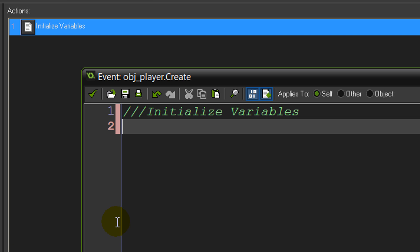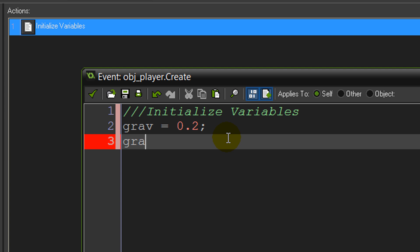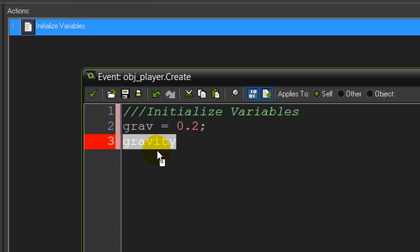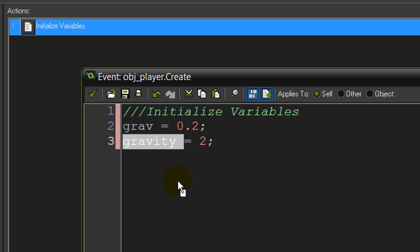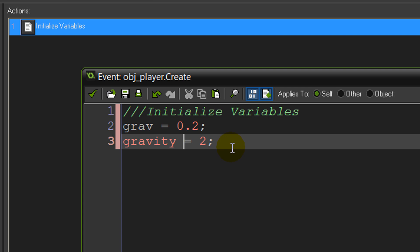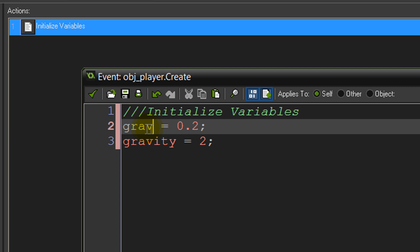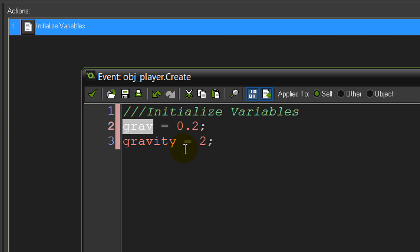The first variable we want to set up is grav = 0.2, ended with a semicolon. Grav is going to represent gravity. Be careful not to use the full word 'gravity' because that's a built-in function in GameMaker — if you set gravity to a value, GameMaker will automatically apply it and move your object for you. We don't want that; we want to maintain complete control and a complete understanding of everything our game is doing, so we're going to use our own variables and code all the effects of gravity ourselves.